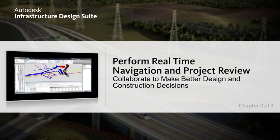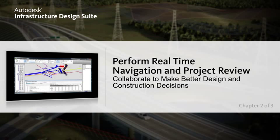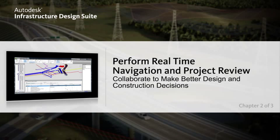Explore your options with model-based design, better analyze designs with tools available in the suite, and deliver consistent and coordinated documentation.